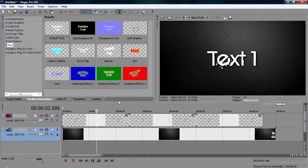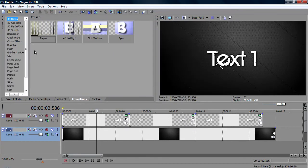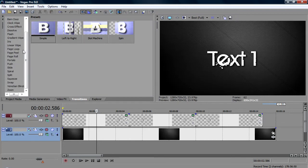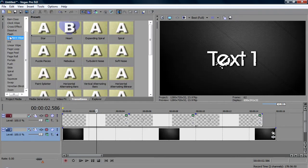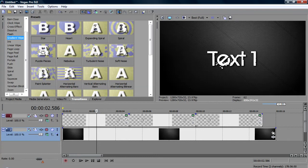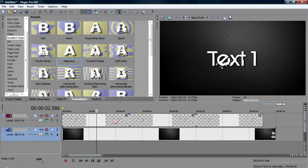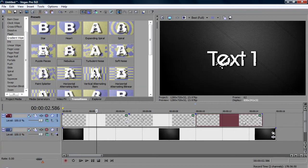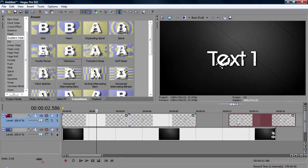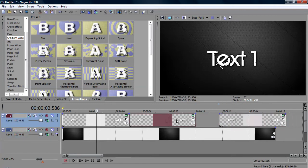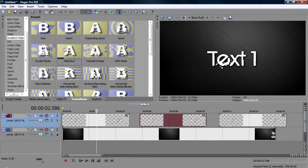So, now we're going to want to go into transitions and find nebulous which is under gradient wipe. And we're going to, oh wait, first you might want to drag these apart a bit, it just makes it easier. Before we put in the effect on.